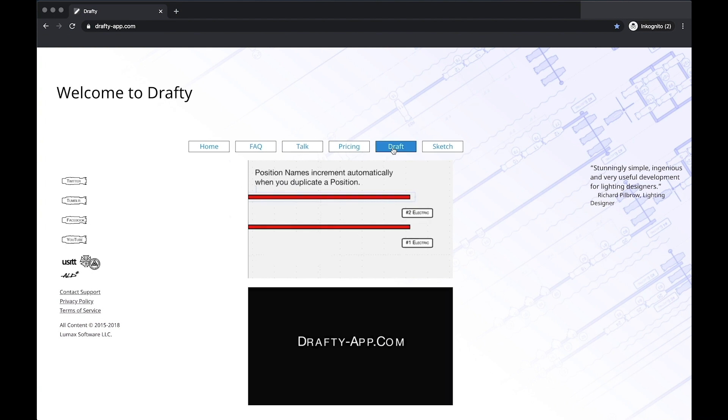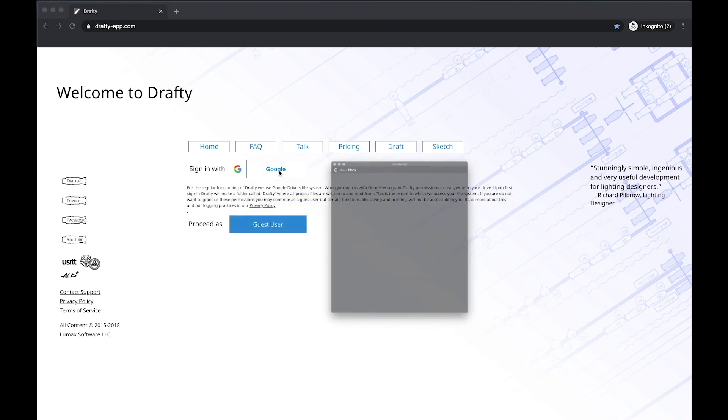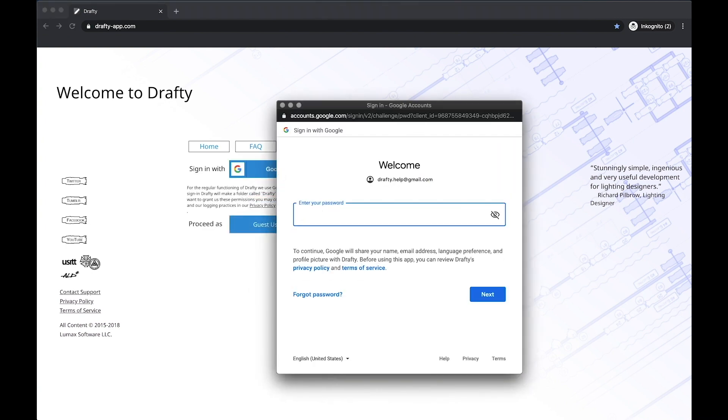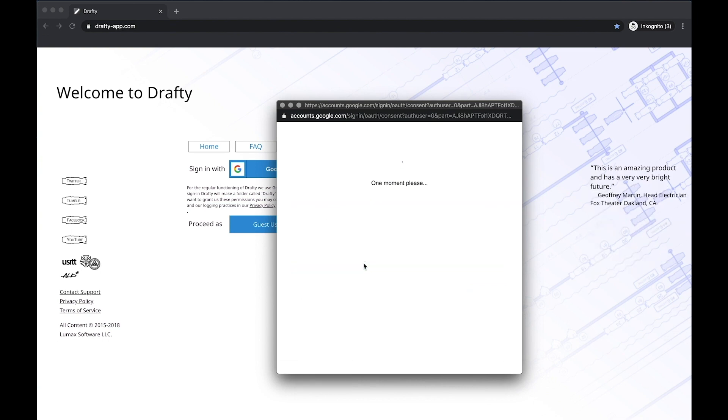Hello, and welcome to Drafty. In today's video we are going to look deeper into layers and sheets. Ready? Good! Let's begin!